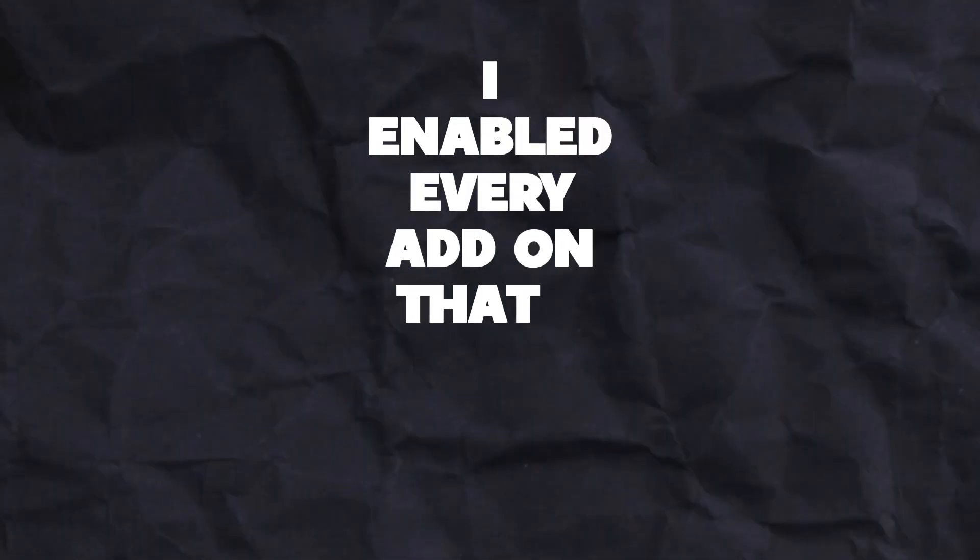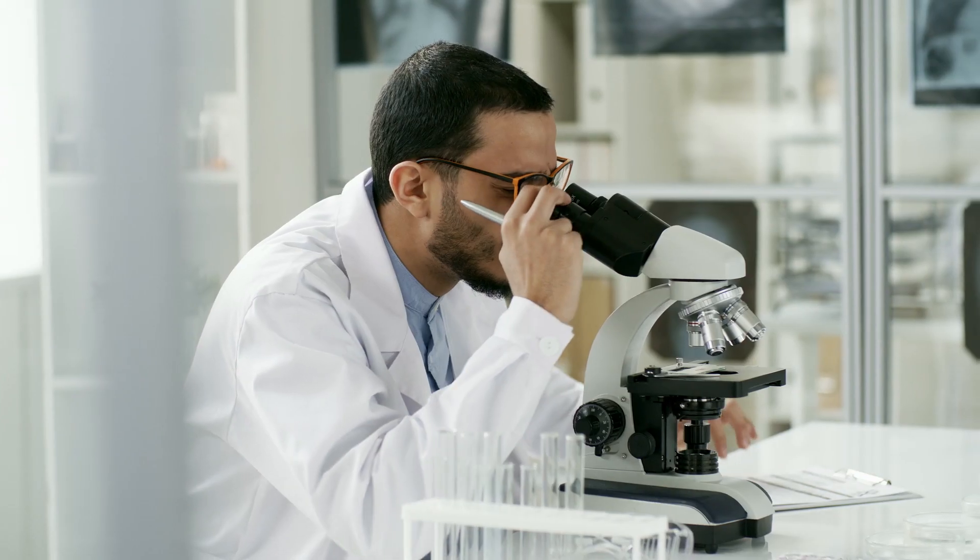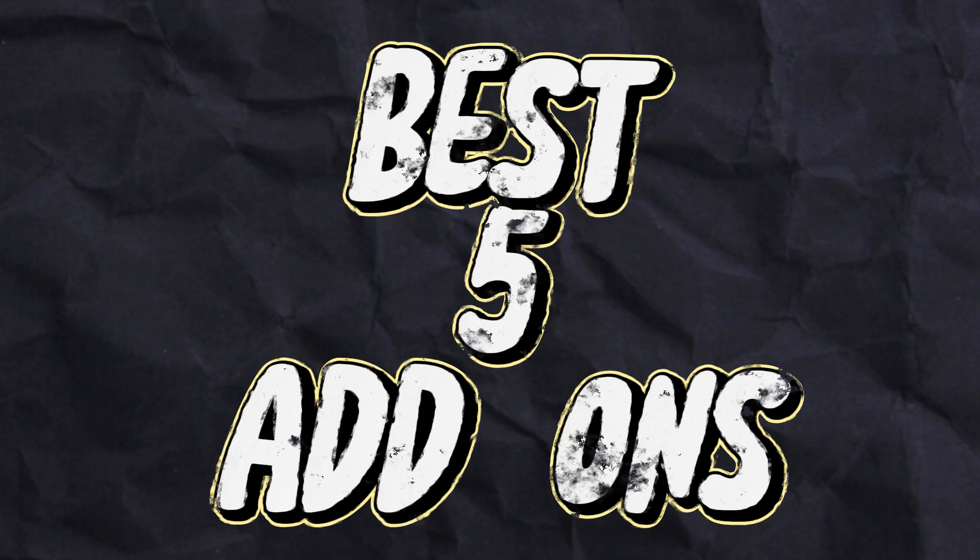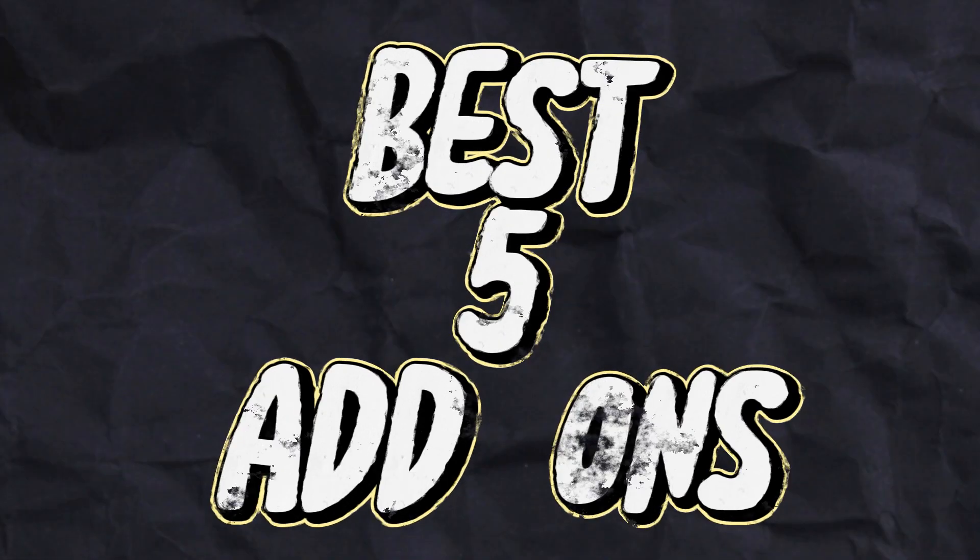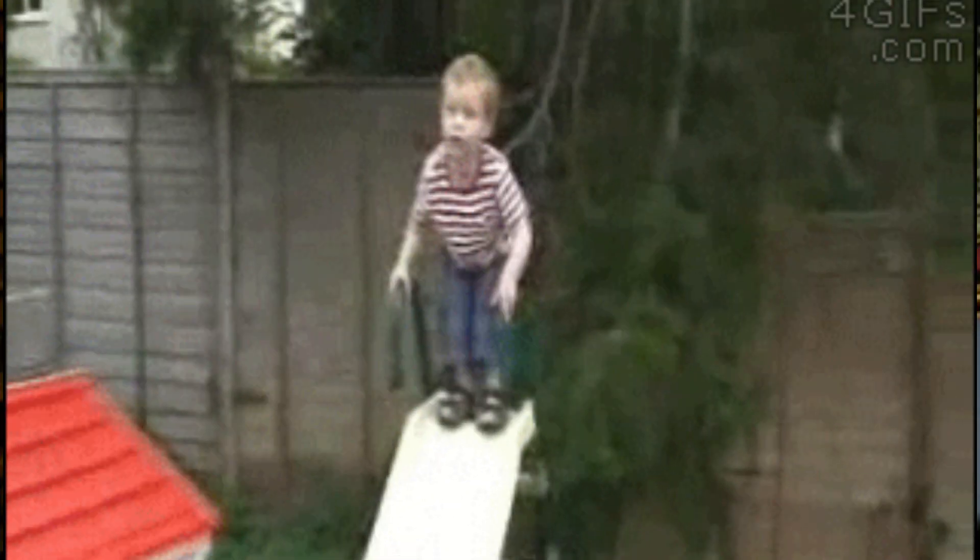I enabled every add-on that's built into Blender to make sure that I found the best five add-ons for you. Okay, I didn't really do that, but wouldn't it be romantic if I did? But you didn't come to a sit-down comedy show, so let's jump into it. Let me give you the best five built-in add-ons that come with Blender.